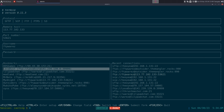As far as connection protocols they support: SSH, FTP, and Amazon S3. For SSH they support SFTP and SCP, and for old school FTP they support both FTP and FTPS.